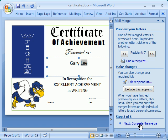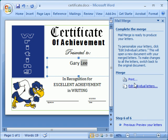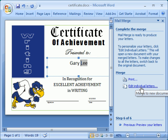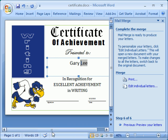Next we'll complete the merge. You get two choices here: you can print straight from this document, or you can go to Edit Individual Letters. Editing individual letters will bring up a completely new Word document that has a page for each record in your spreadsheet. And that is all there is to merging with a list and a document.